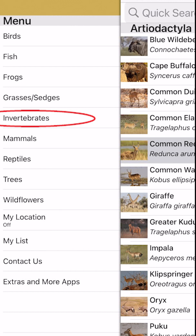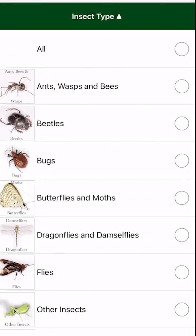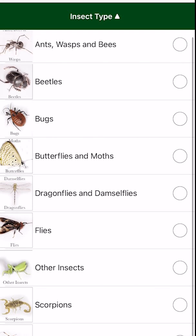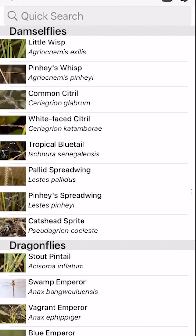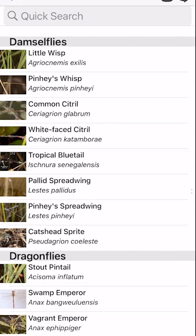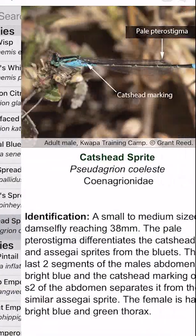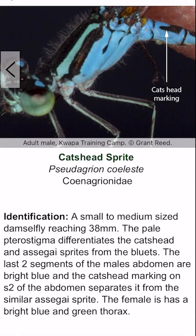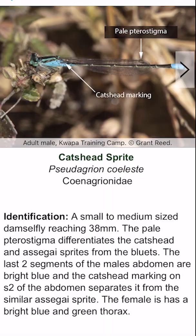Invertebrates are a very diverse section, so to make life easier we've put them into major categories — beetles, spiders — let's jump into dragonflies and damselflies. Going down to damselflies, here we've got the Cat's Head Sprite. Where we've been able to, we've put the text onto the image itself so that it helps you with an easy identification.